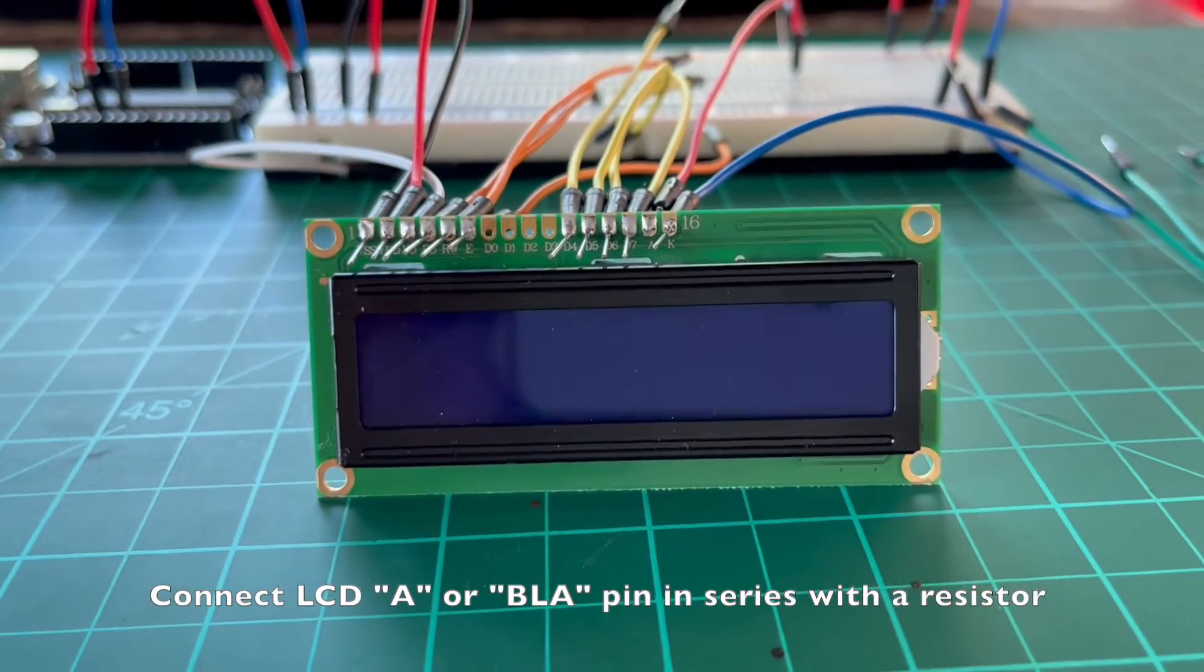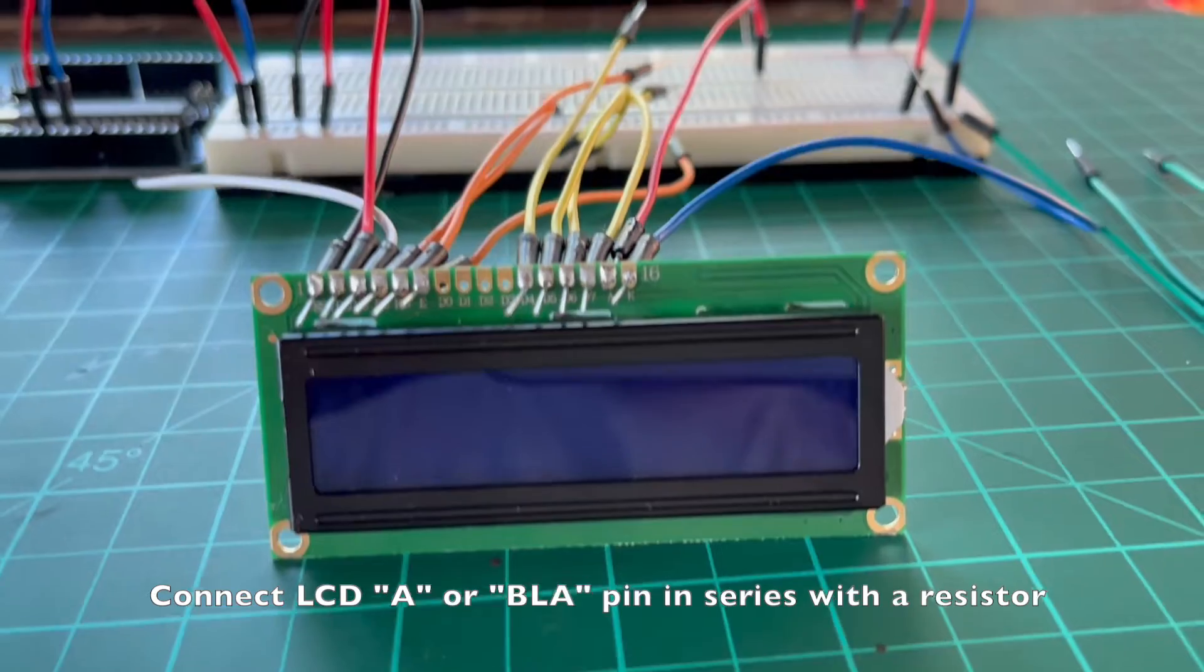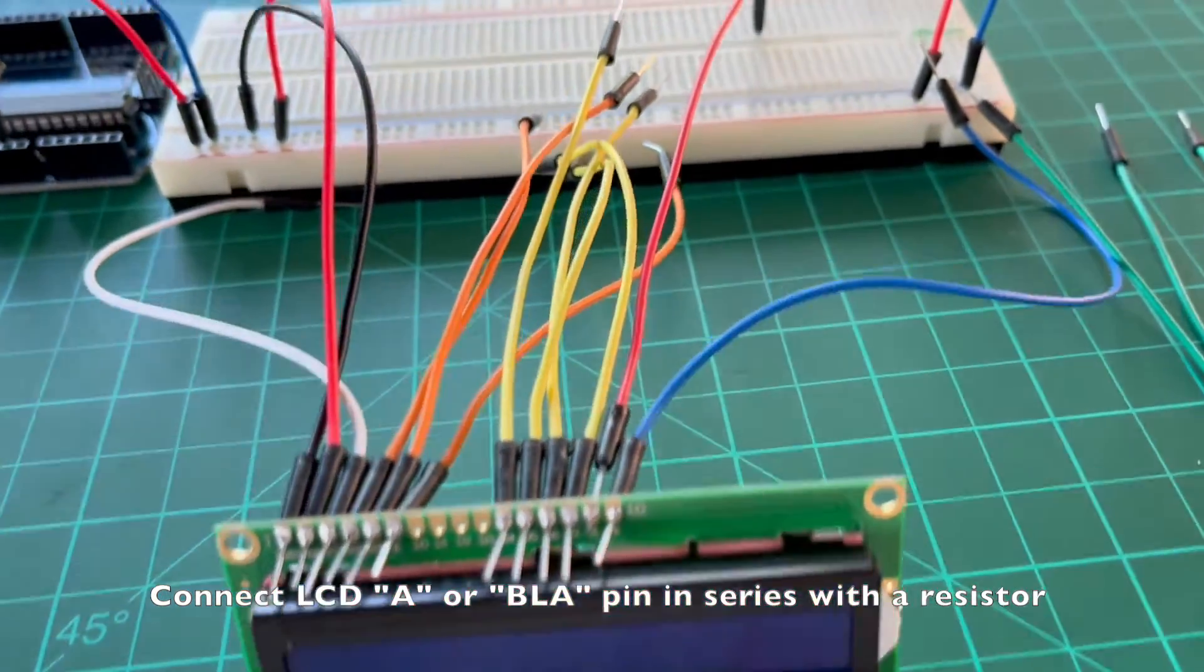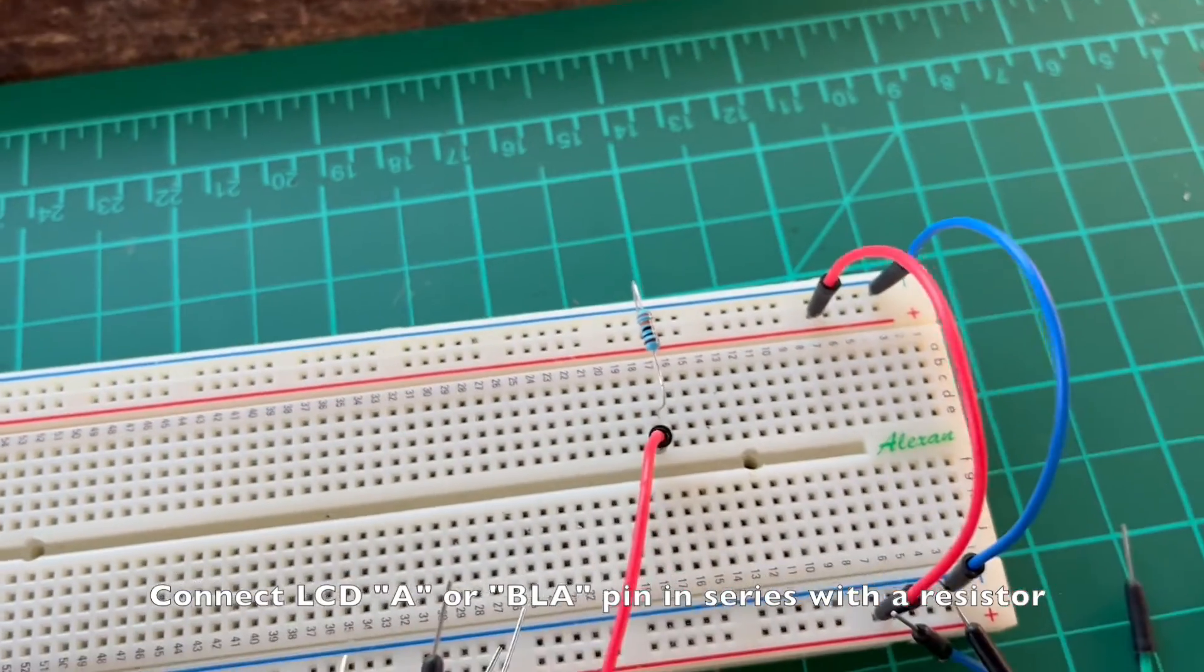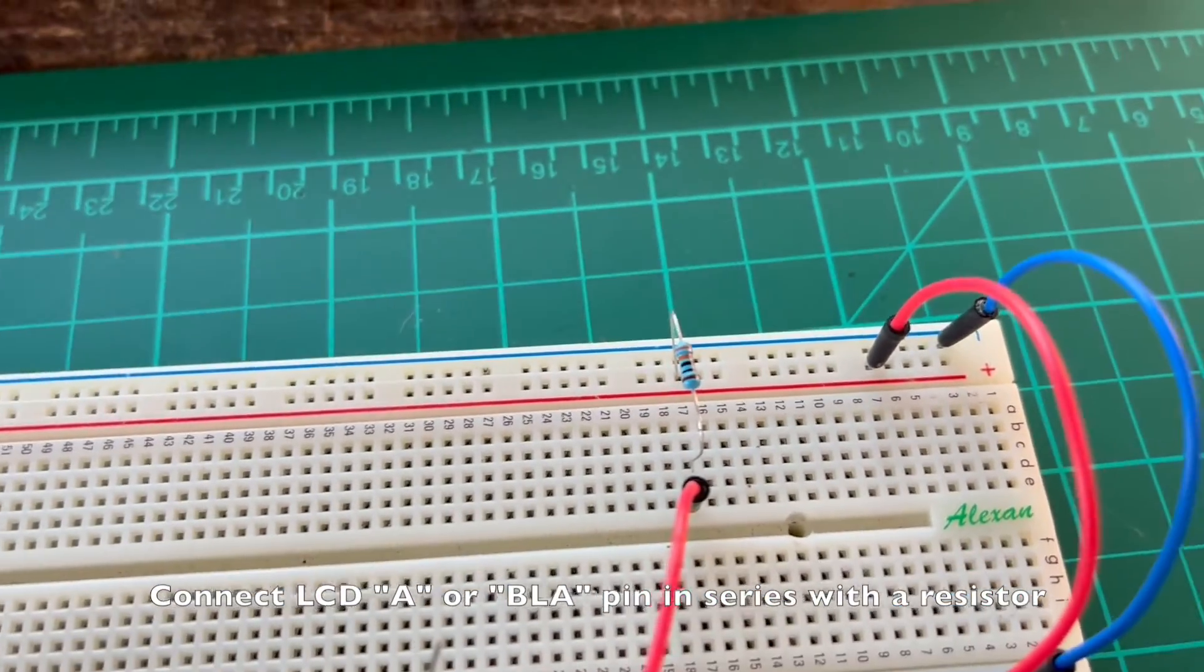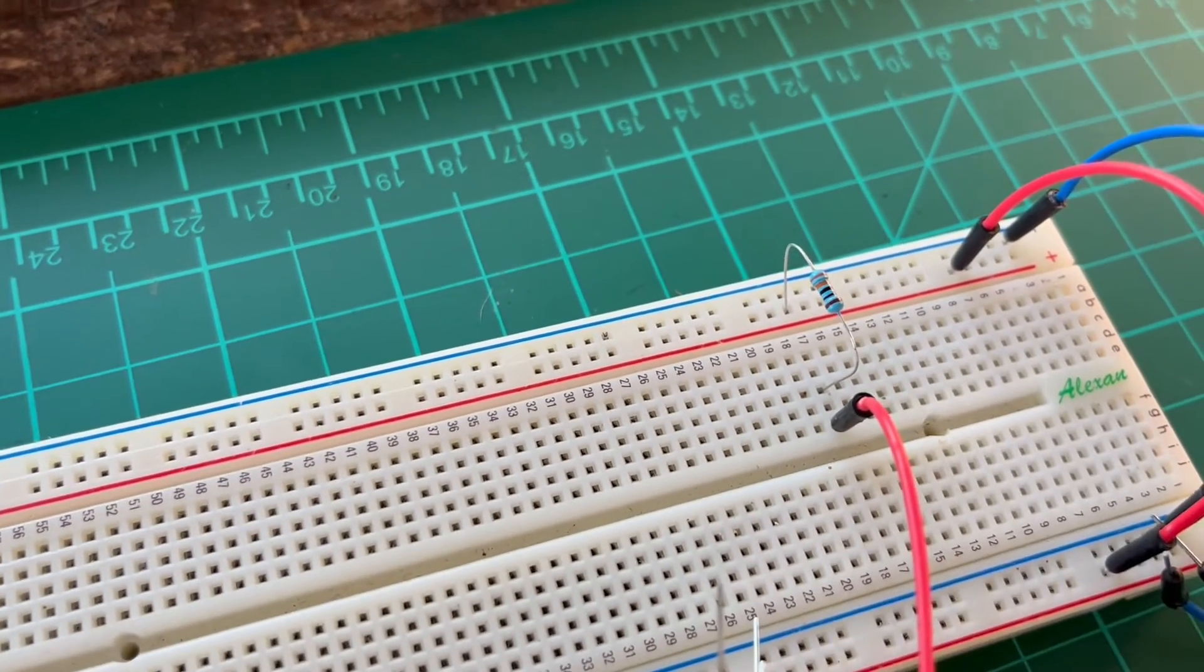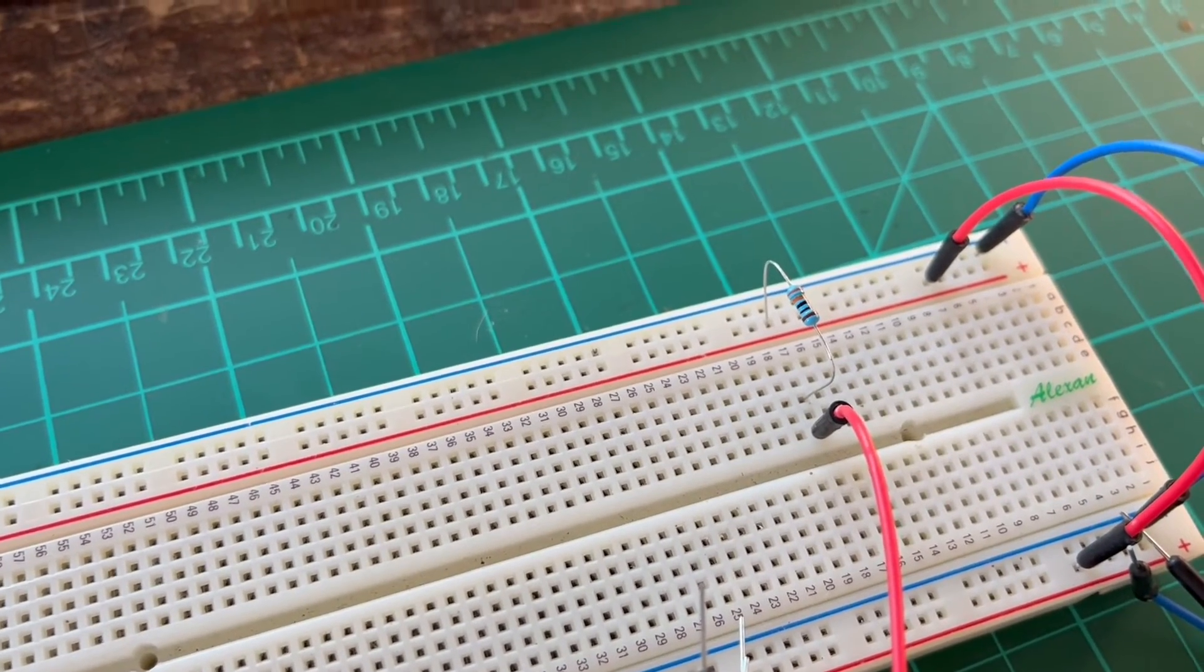Connect the LCD backlight anode pin, usually labeled as A or BLA, to our extended power line. Connect it in series with a resistor to protect it from excessive current. A resistor with a resistance of 220 ohms and above would be fine.